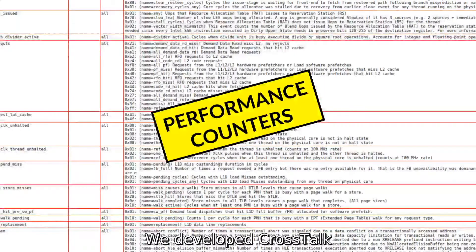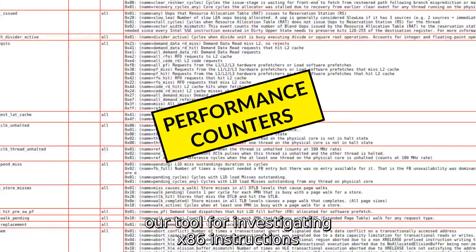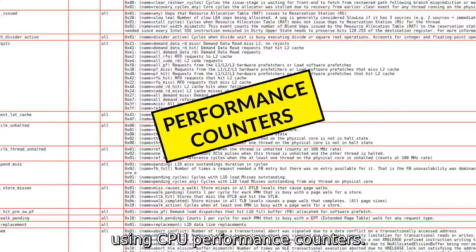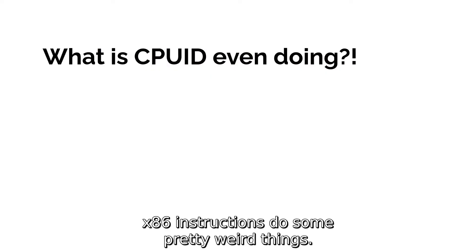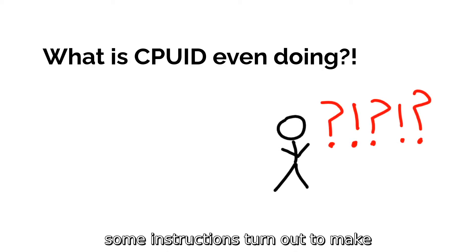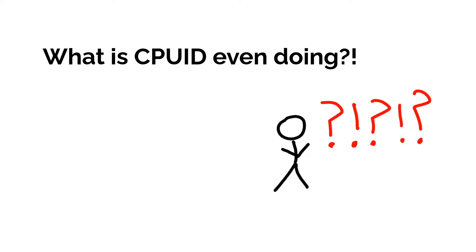We developed Crosstalk, our tool for investigating x86 instructions using CPU performance counters. x86 instructions do some pretty weird things. In particular, some instructions turn out to make off-core memory requests.